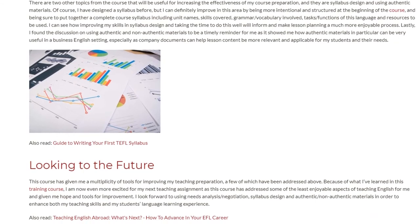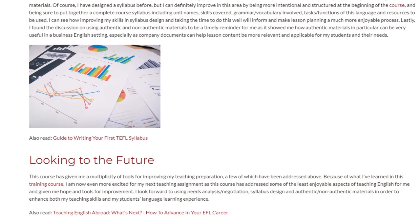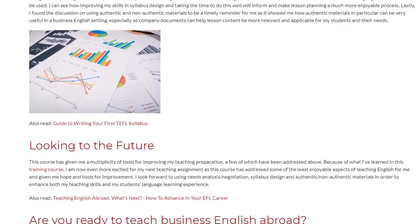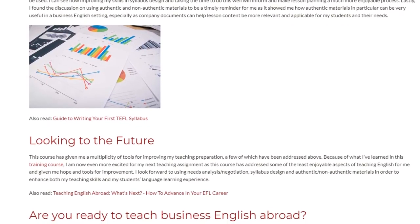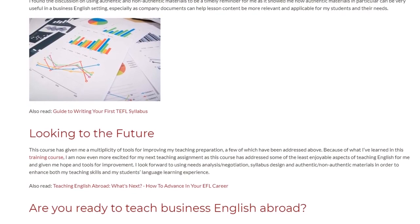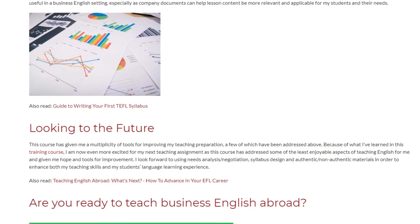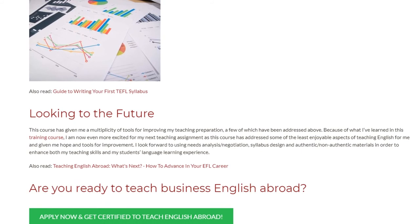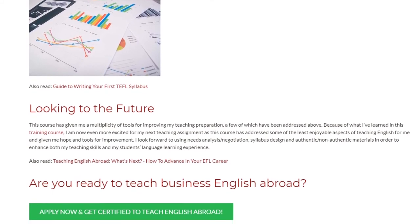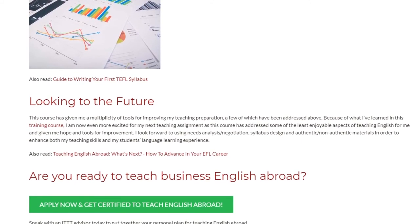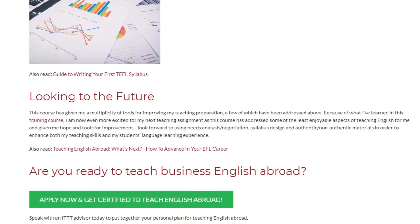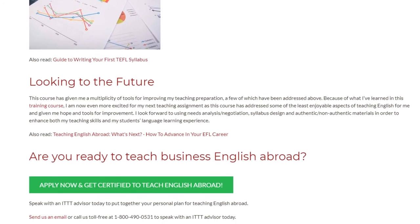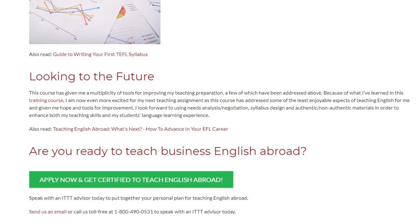Looking to the Future — this course has given me a multiplicity of tools for improving my teaching preparation, a few of which have been addressed above. Because of what I've learned in this training course, I am now even more excited for my next teaching assignment, as this course has addressed some of the least enjoyable aspects of teaching English for me and given me hope and tools for improvement. I look forward to using needs analysis and negotiation, syllabus design, and authentic or non-authentic materials in order to enhance both my teaching skills and my students' language learning experience.